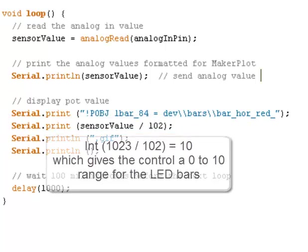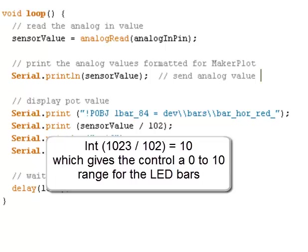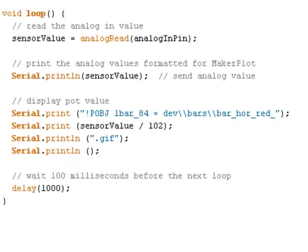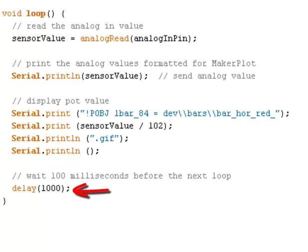And this is kind of a crude way of doing it. But we're going to divide this by 102. Since we only have 10 bars we want to be able to display a 0 to 1023 value in a bar by bar sequence. We need to divide this value by 102 so that we have 10 equal bar values going from 0 to 1023. So there's the value. And then we're going to append the .gif to it. And then we're just going to send off another carriage return line just for good measure. The comment says wait 100 milliseconds before the next loop. But I want to delay 1,000 milliseconds. I want to show you what's going to happen in the Arduino serial terminal.